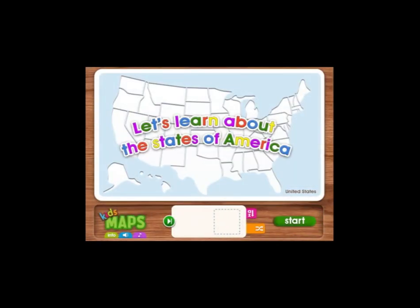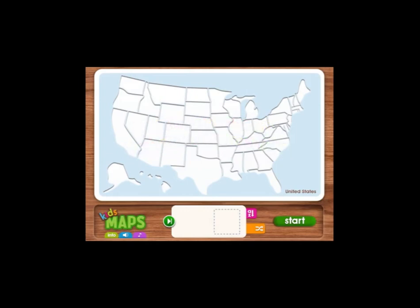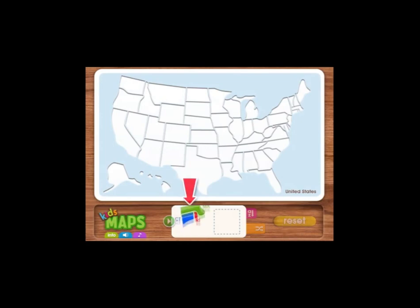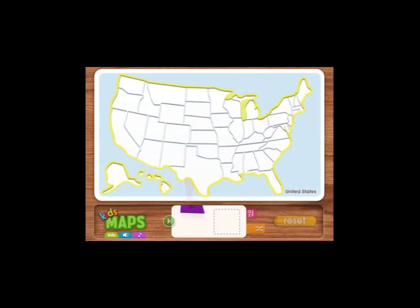Hi, let's learn about the states of America. Press the green start button to begin. Now drag the state puzzle piece onto its matching shape on the map.